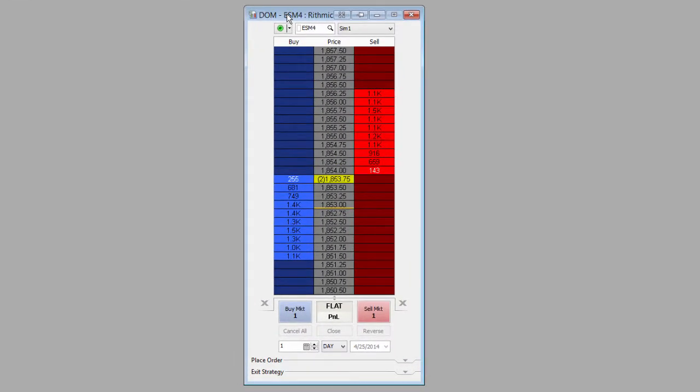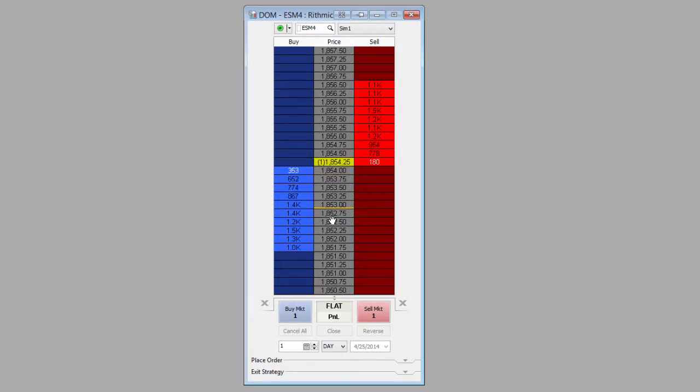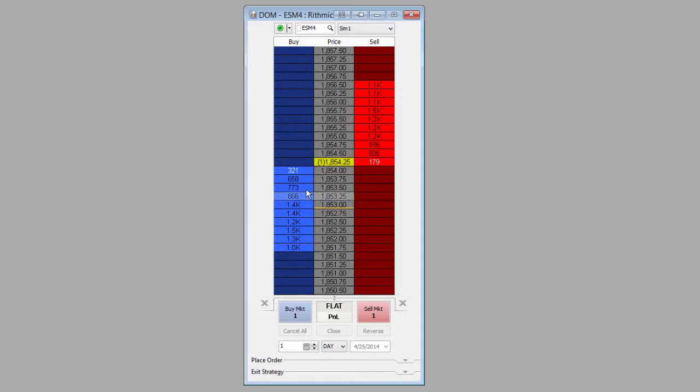Here's a standard MultiCharts DOM. You can see that we have the standard three columns: the Buy column, Price column, and Sell column. On the Buy and Sell columns, we have market depth. So we can see the market depth for the sell side on the Sell column and the market depth for the buy side on the Buy column.